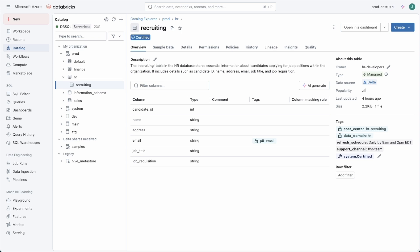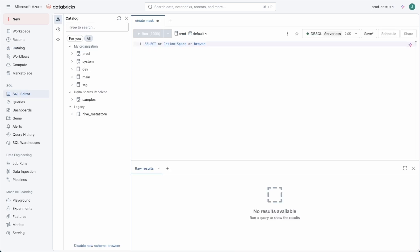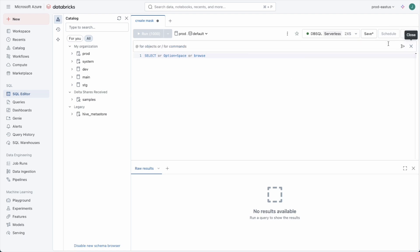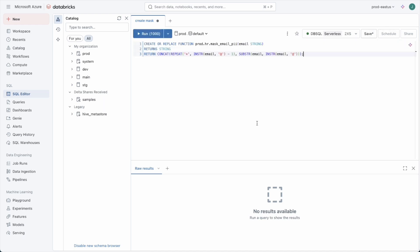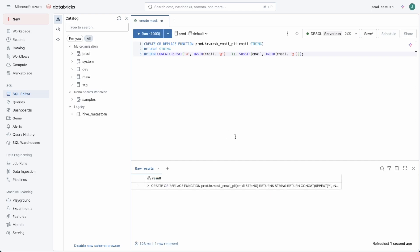Let's create a masking function that will hide the first part of the email address. For that we'll come over to the SQL editor. To save me time from having to look up the syntax, I'm just going to ask Databricks Assistant to create that for me. Create me a masking function that replaces the left part of an email with asterisks. It's really pretty simple syntax but it's just nice to use Databricks Assistant to get things done more quickly. You can also use this to create sample PII data for example to build your own demo.